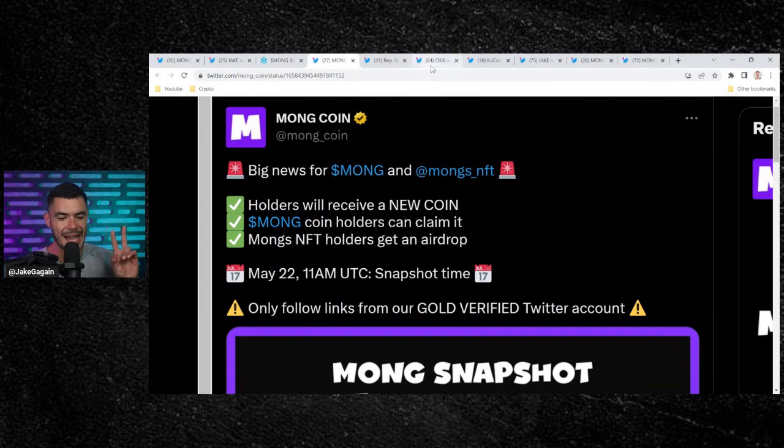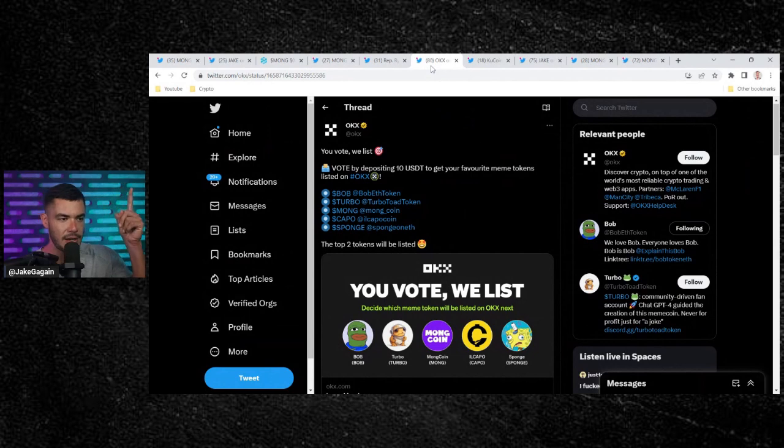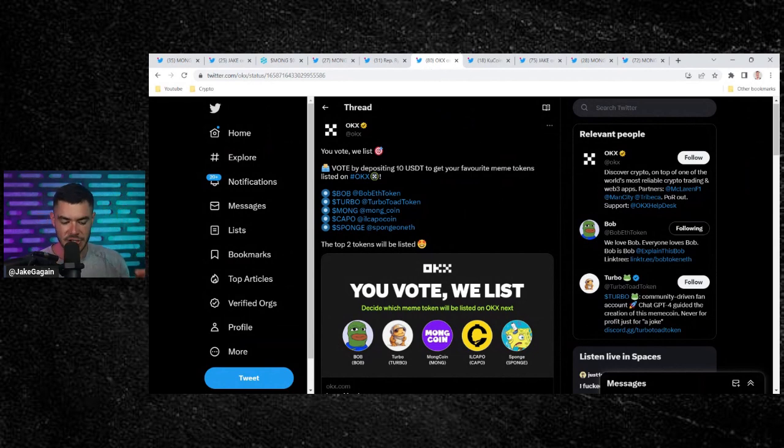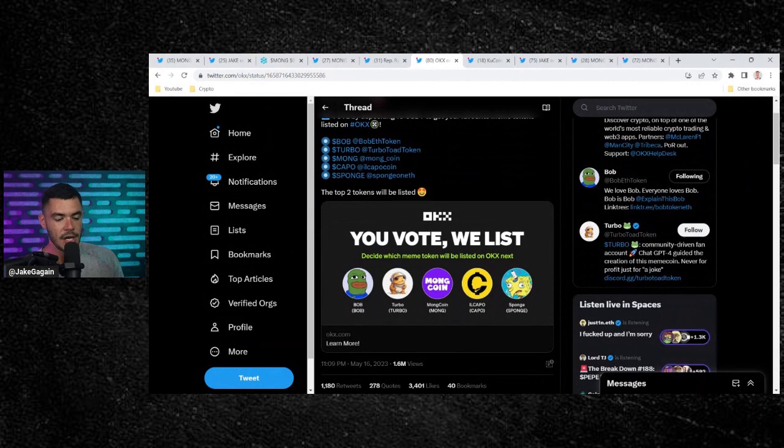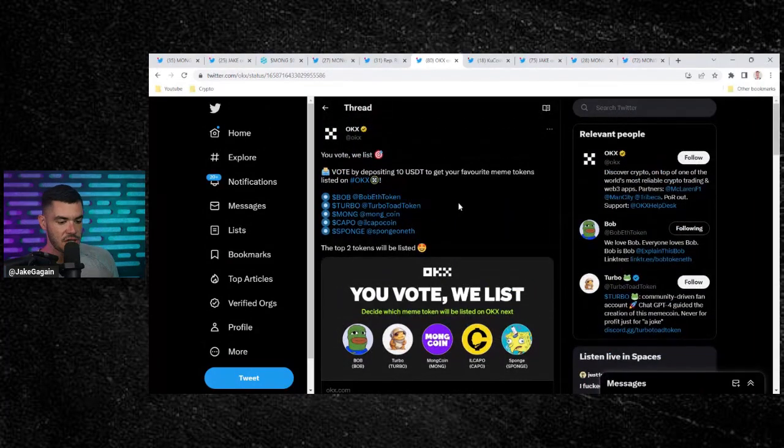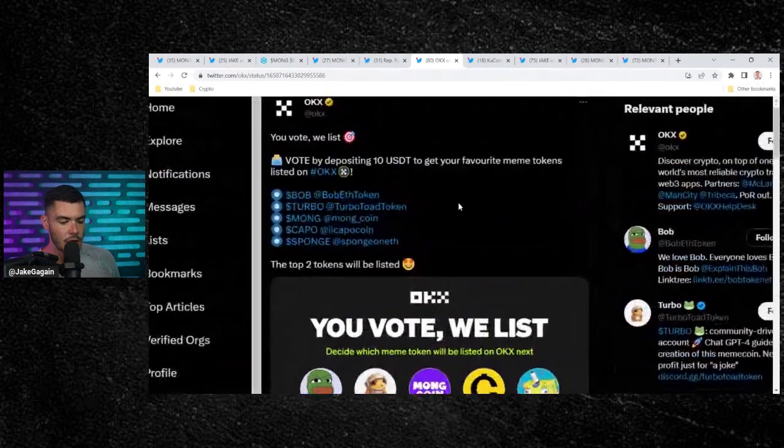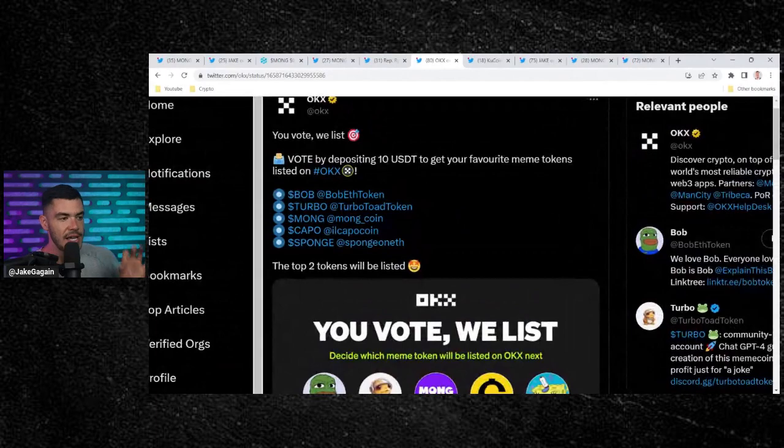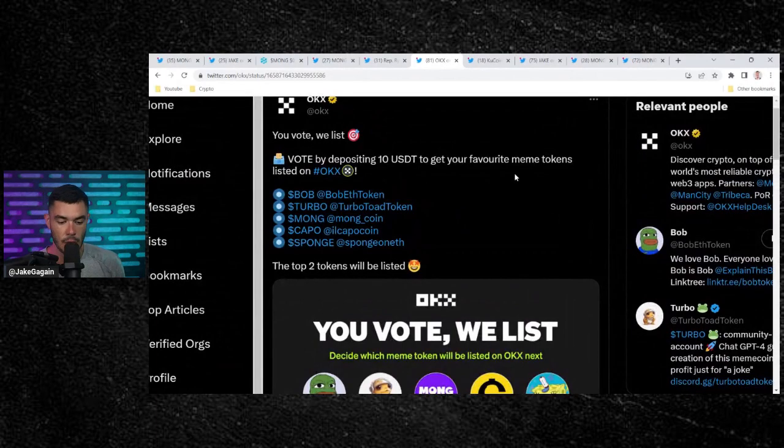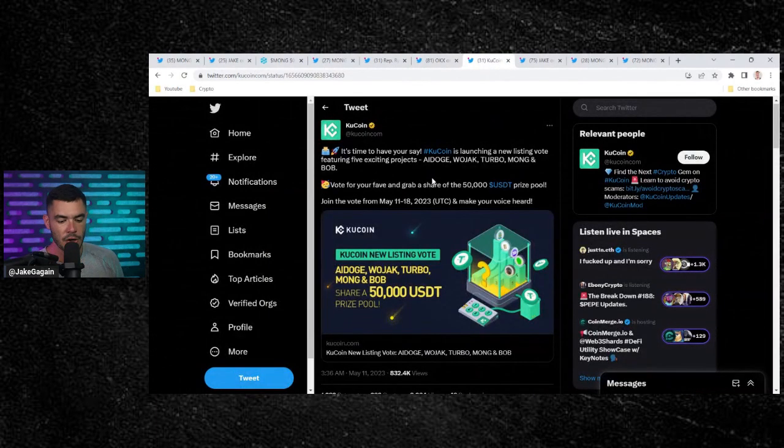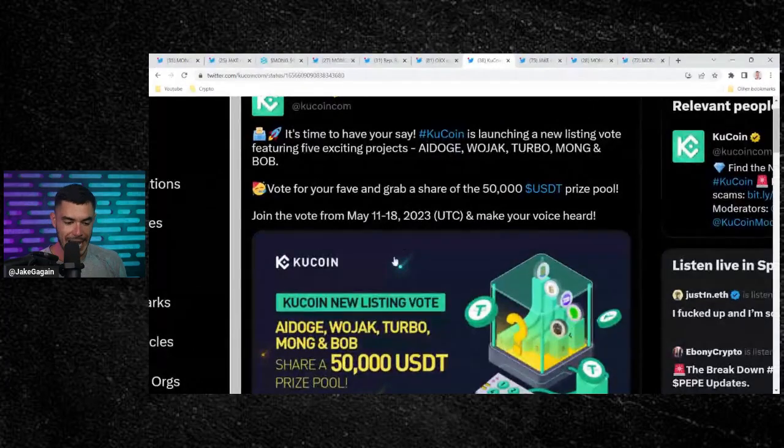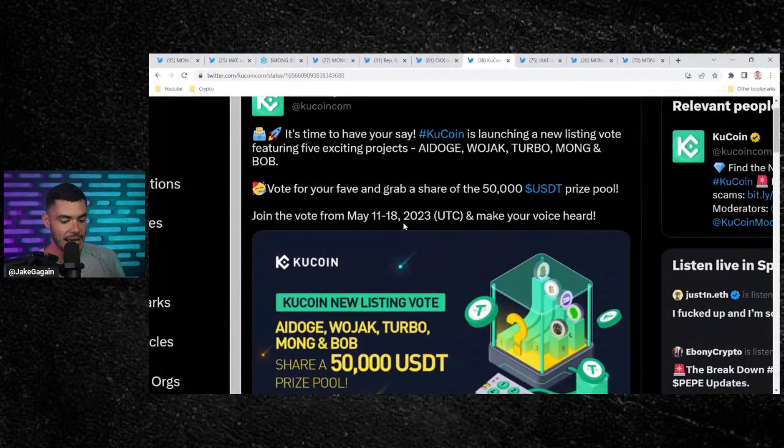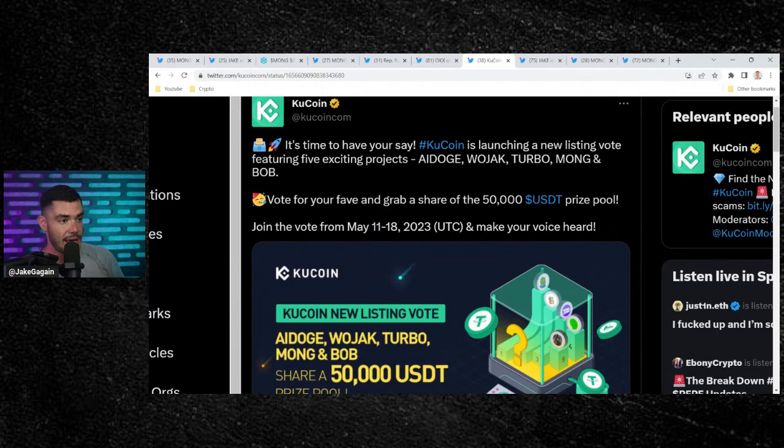Two major exchange listings. I made a full video on this yesterday. I'll link that right here. Make sure to go check it out. But we are in competition with some pretty good tokens to get listed for free on Tier 1 exchanges. OKEx, go vote. Deposit 10 USD to get your favorite token, aka Mong, listed on OKEx. QCoin, go vote. This is going to be ending, actually, today. So make sure to go vote today on QCoin to get your token, aka MongCoin, listed on QCoin. Like I said, that full video was linked there, guys. Go check it out.